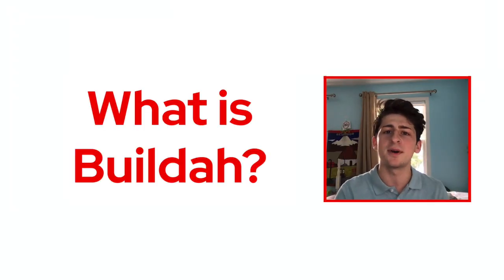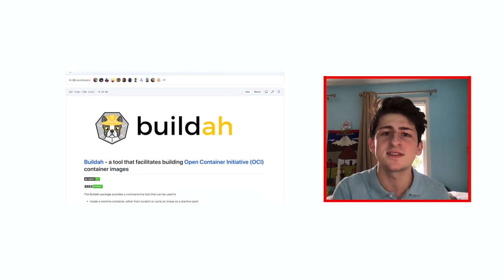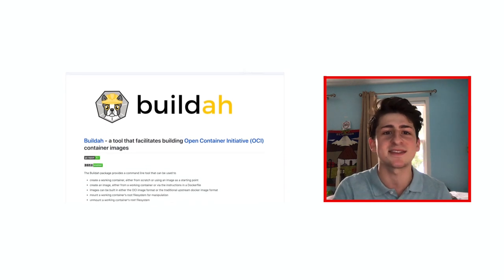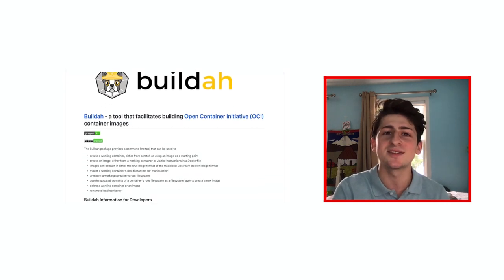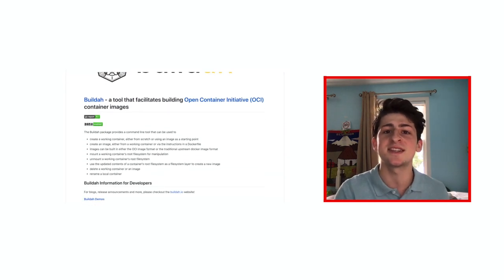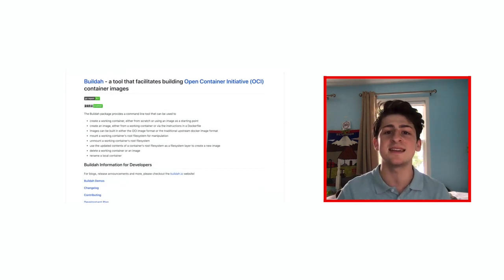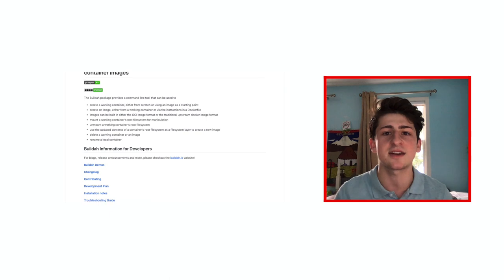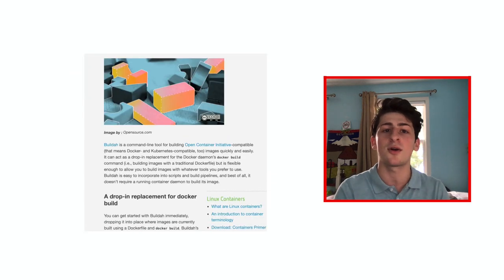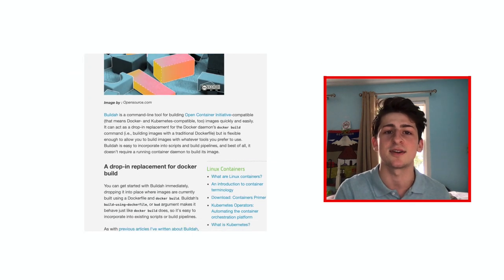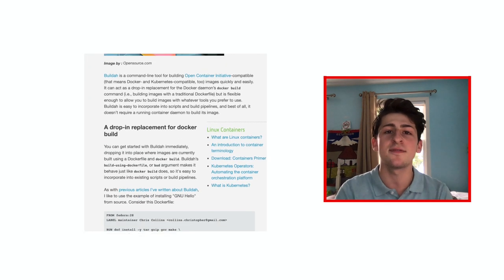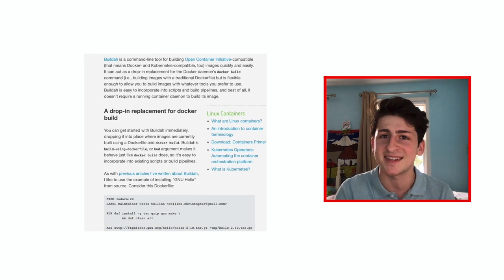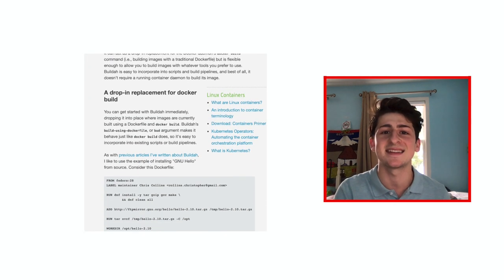You're probably wondering, well, what is BuildA? BuildA is an open-source Linux-based tool that handles building container images without the need of a full container runtime or any daemon installed, and so it's perfect for continuous integration and delivery.